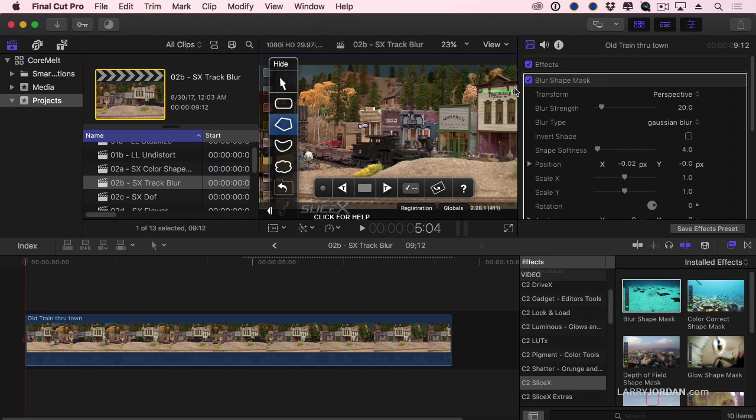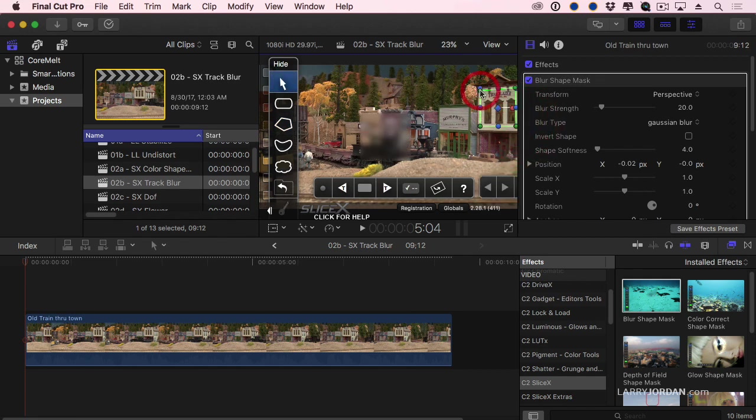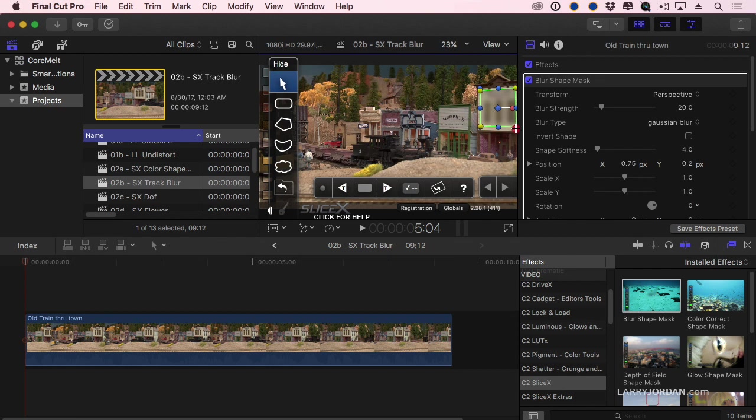By clicking points around the storefront. When you get back to the beginning, notice how now it's got a nice blurred tracking area.